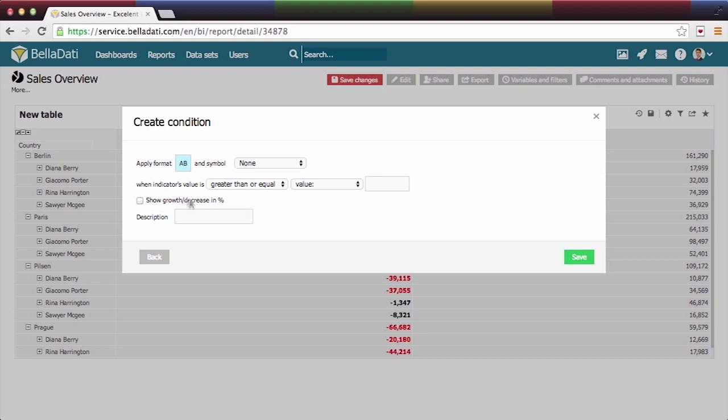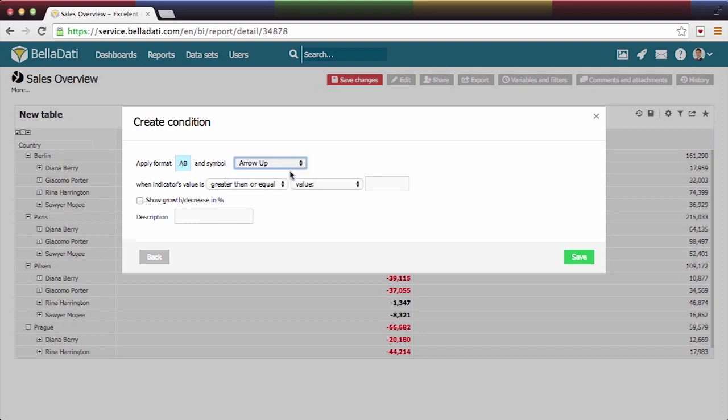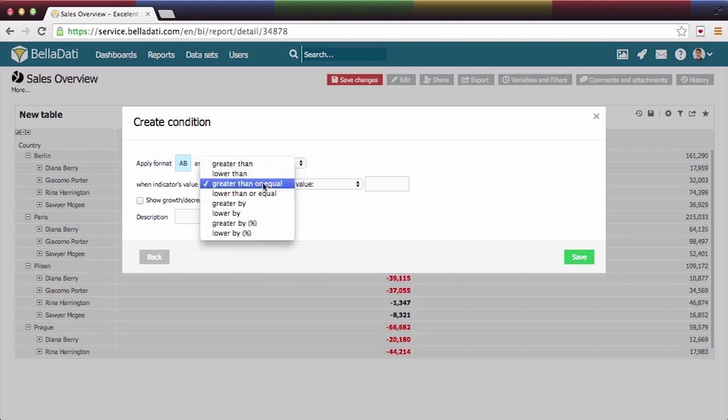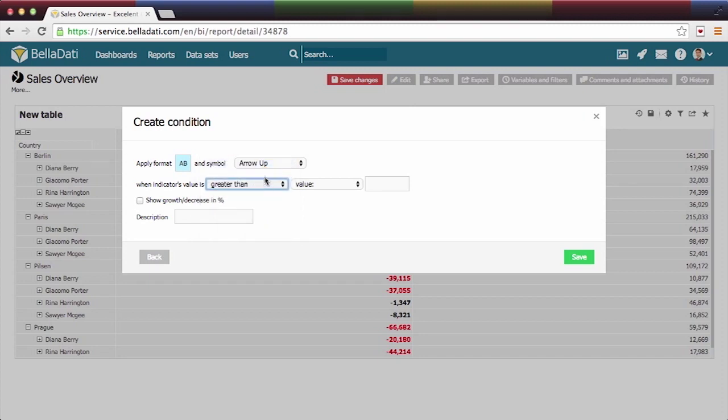Mark it with symbol of arrow up. Now select conditional itself. In this case, number is greater than value 40,000.